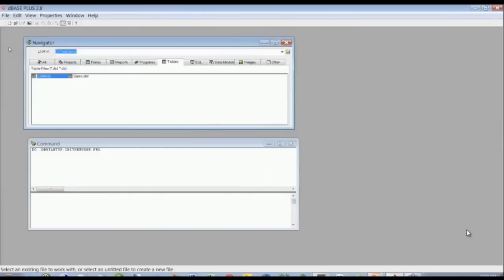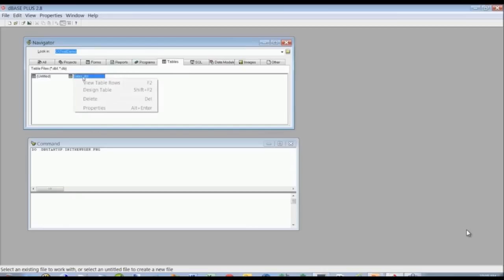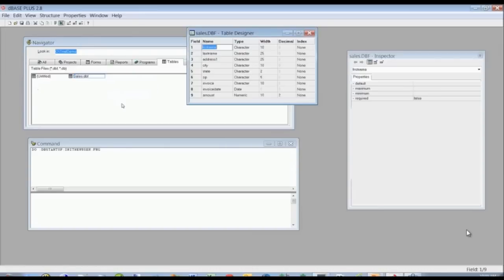We're going to go into dBASE Plus and I want to show you how to do a quick form with some sales data, how to do a little programming on it, and how to deploy it into an executable. The first thing we need is the data — I've already created a sales table. I want to show you how to go in and design the table, so we'll right-click and do 'Design Table.'